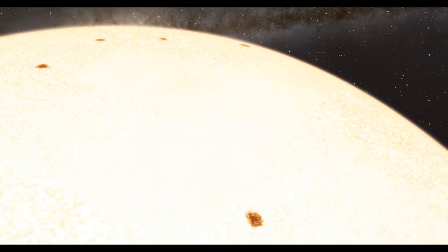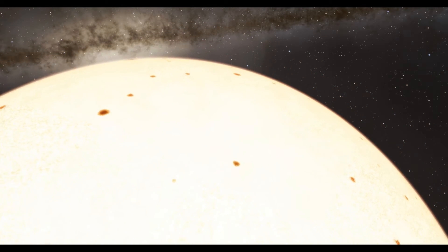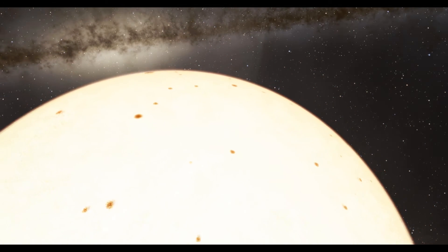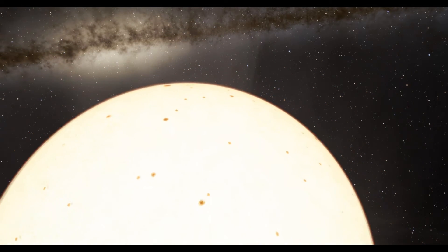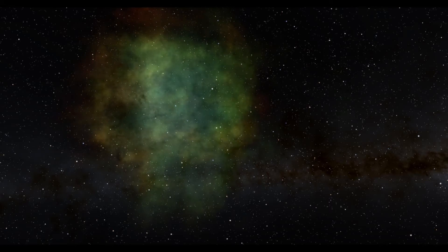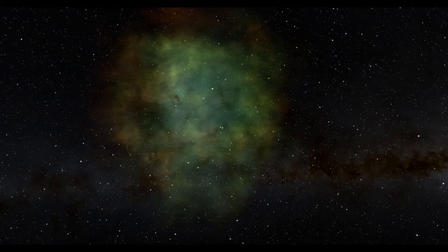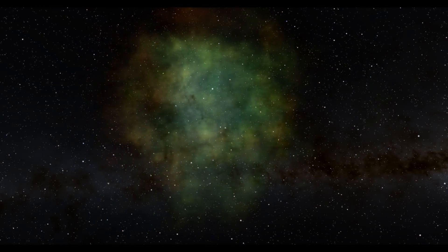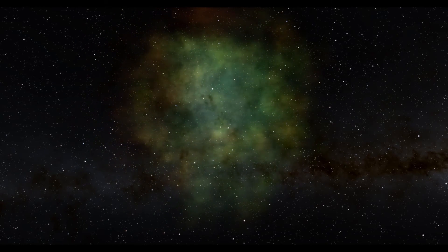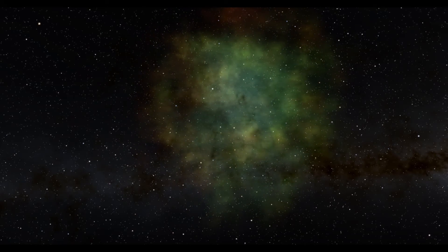These stars, the high-mass ones among them, went unstable in their later years. They collapsed and then exploded, scattering their enriched guts across the galaxy.